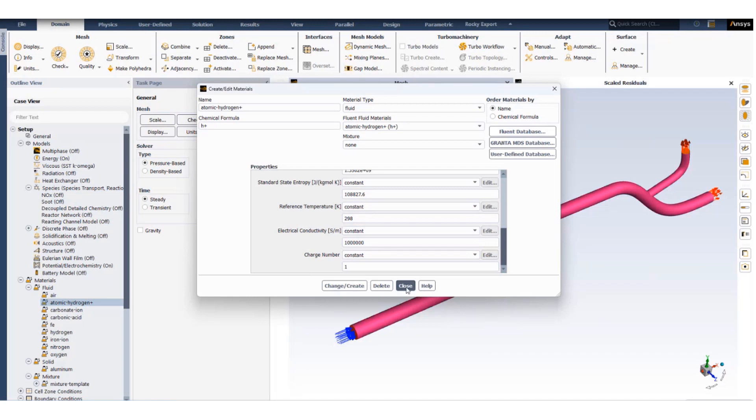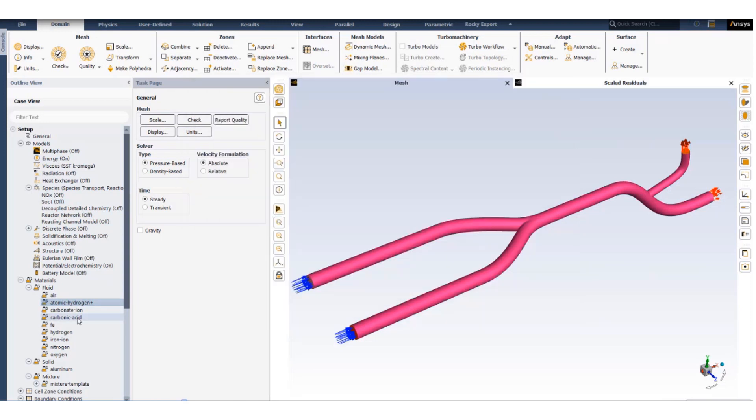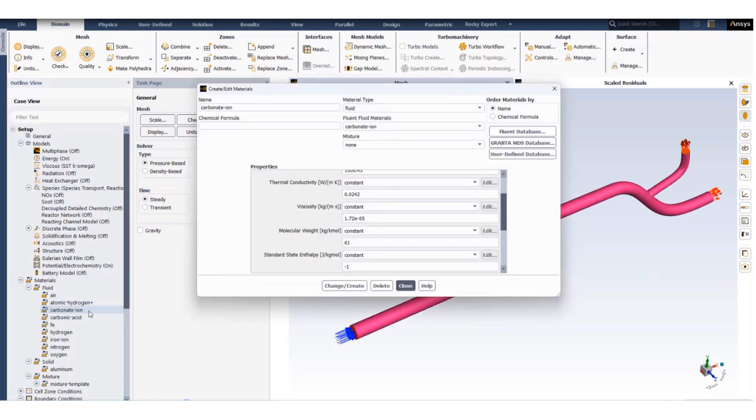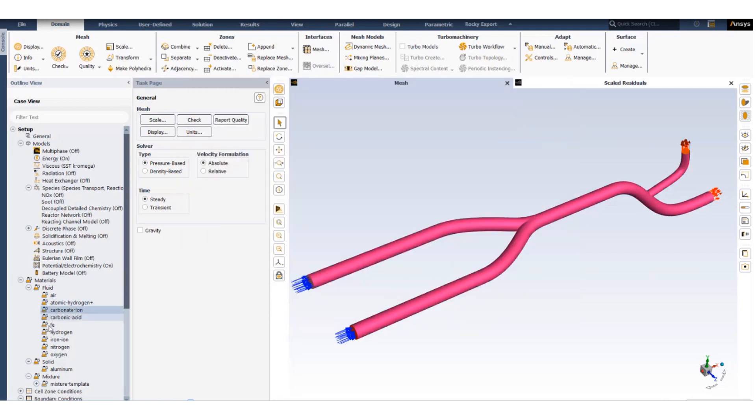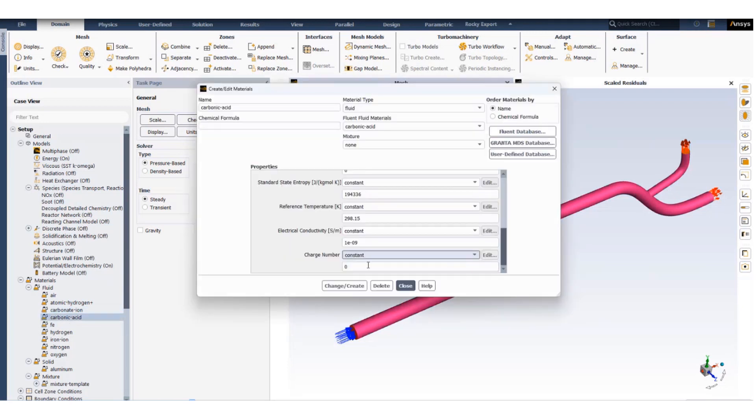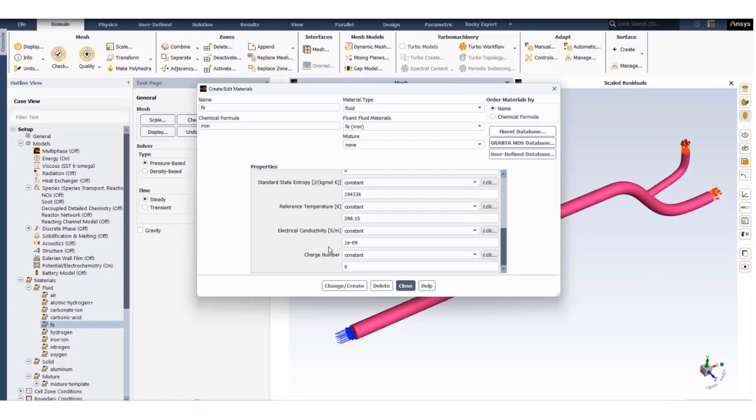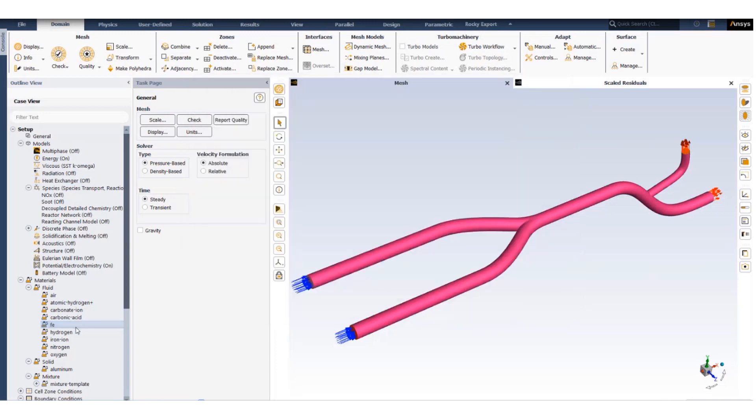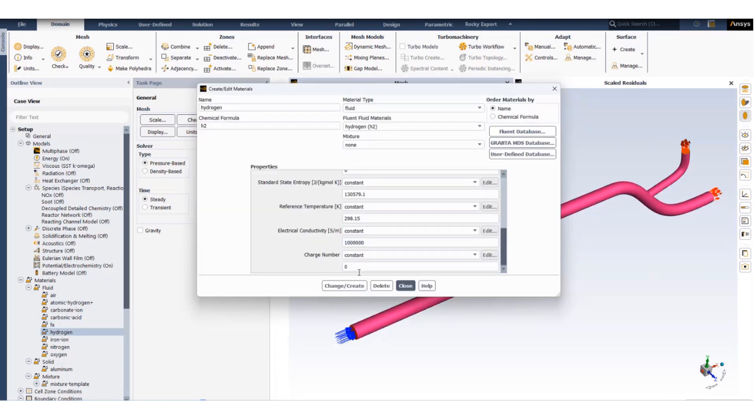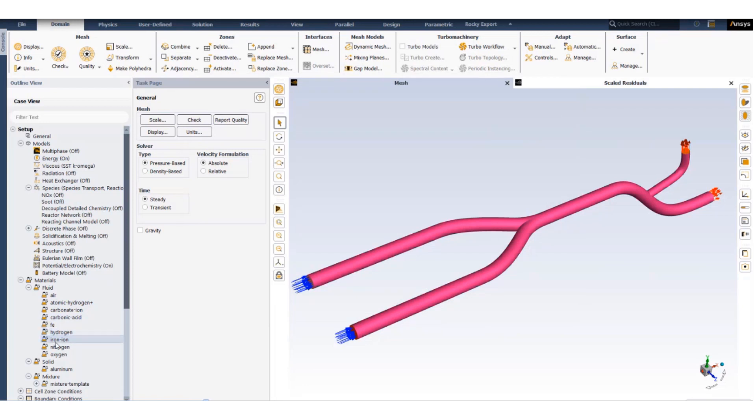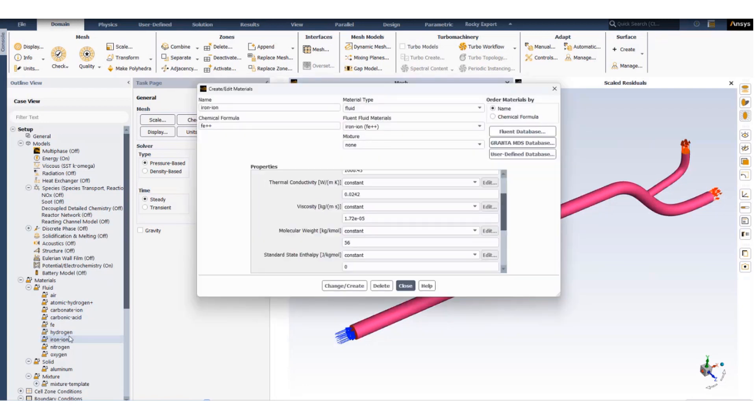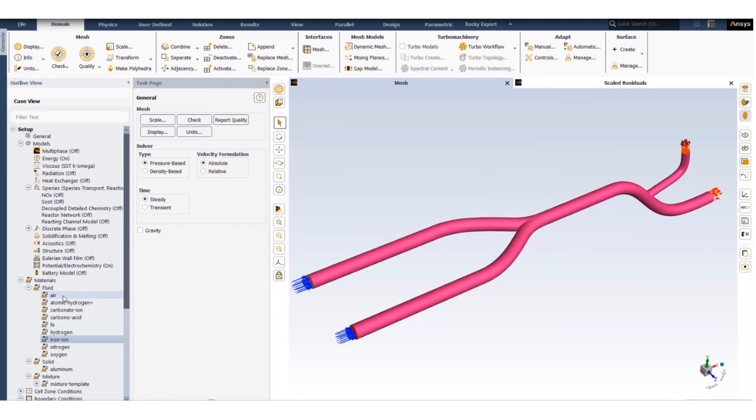As you can see for hydrogen cation the charge number is set to one. Similarly for carbonate ion the charge number is set to minus one. Carbonic acid has a charge number of zero, iron metal has a charge number of zero, hydrogen gas has a charge number of zero, and iron ion Fe2+ has a charge number of two.